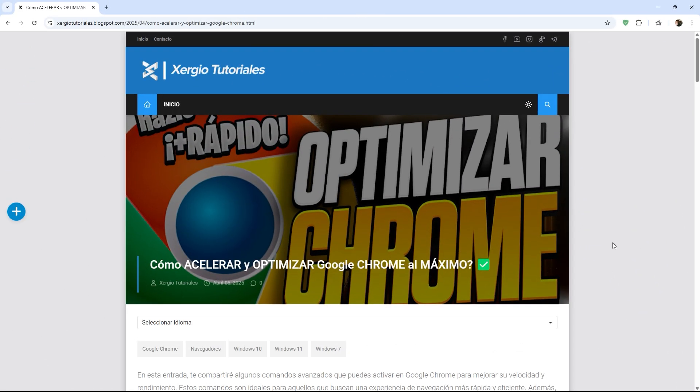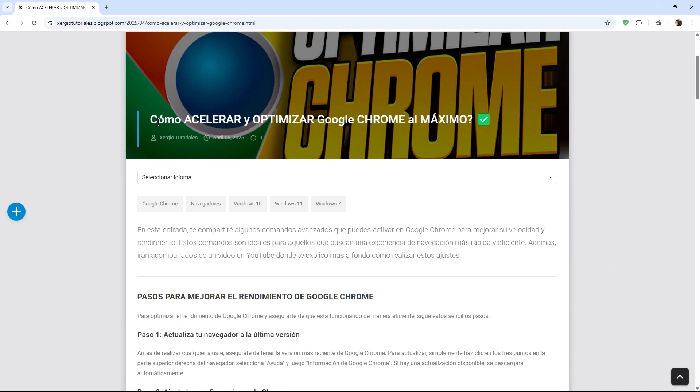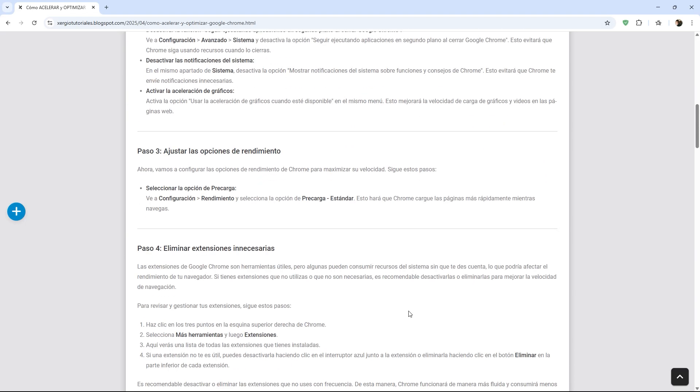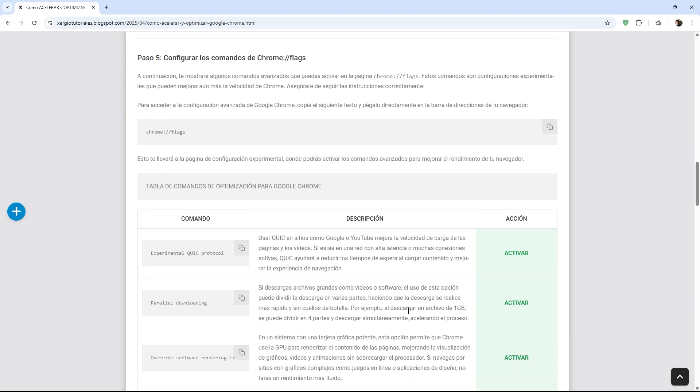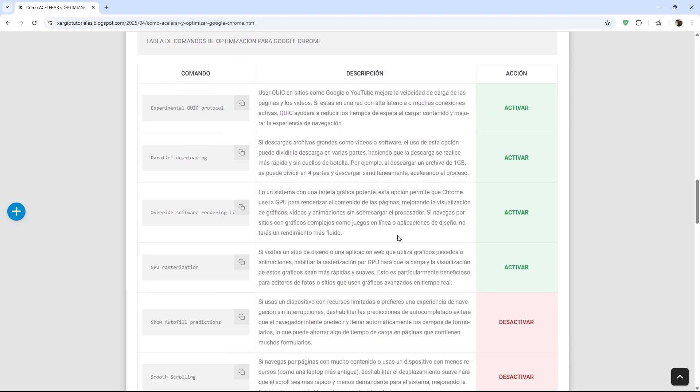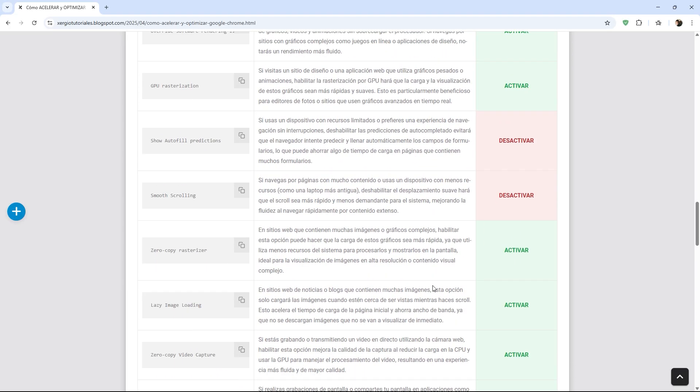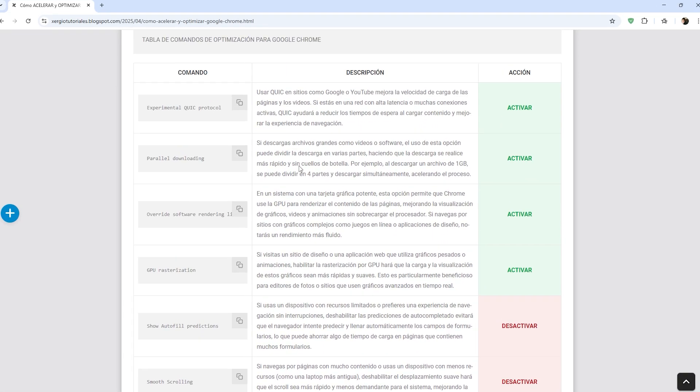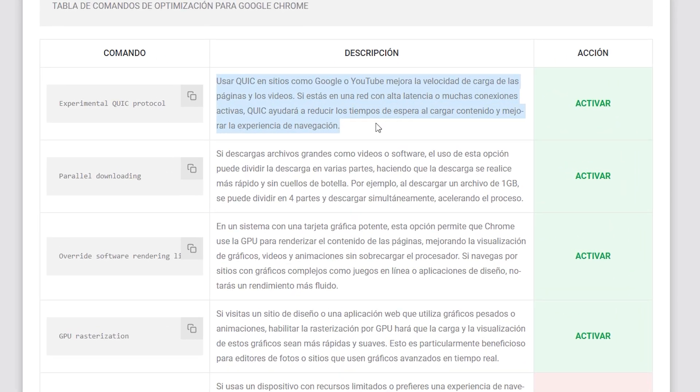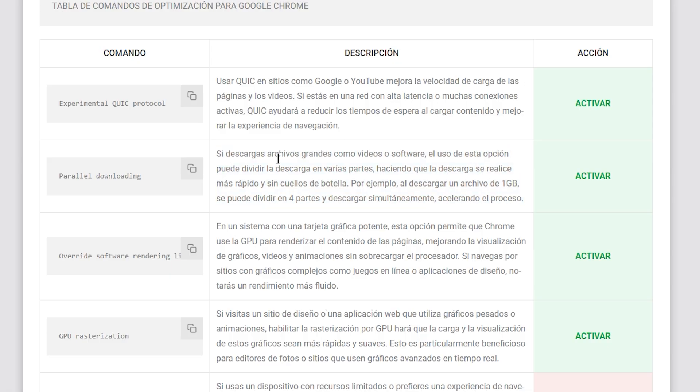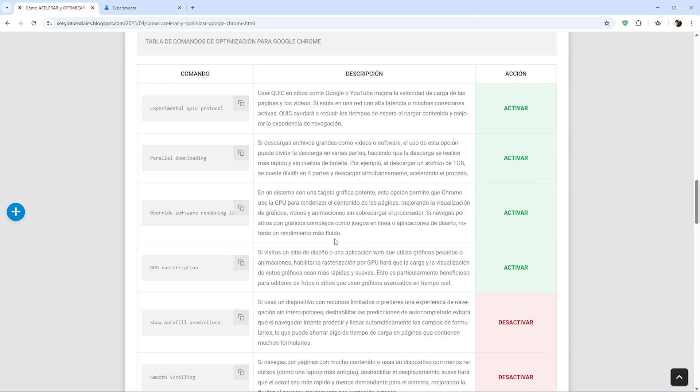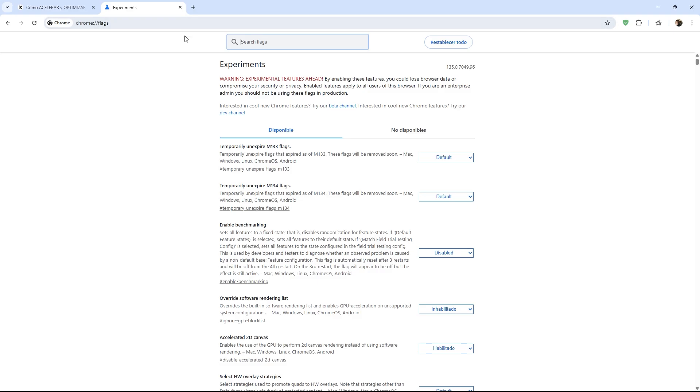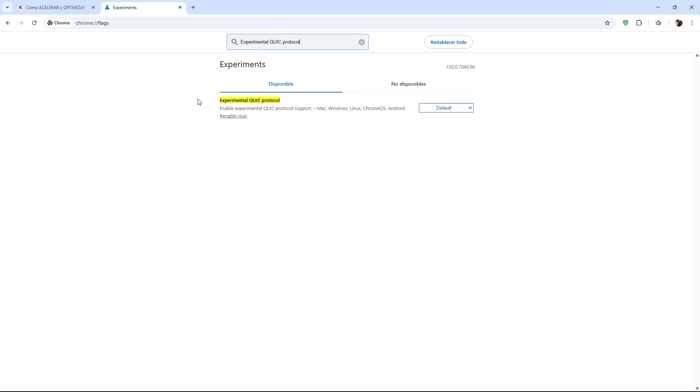I will be sharing the following page you see on the screen in the description of this video, which will be a post I have already made on my website. Within this post, I have left you a table where I share the list of commands we are going to modify so you can have them in writing. Additionally, you will find a detailed description of what each command does, as well as my suggestion to disable or activate it. From my website, you will be able to copy each command directly to the clipboard, so you don't have to transcribe it again. Simply choose the command you want and copy it directly to transfer it to the Chrome Flags page.